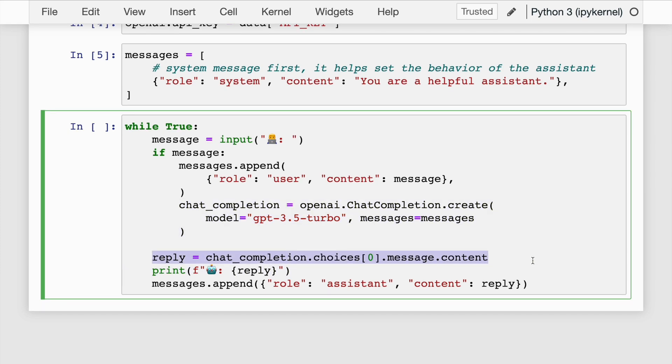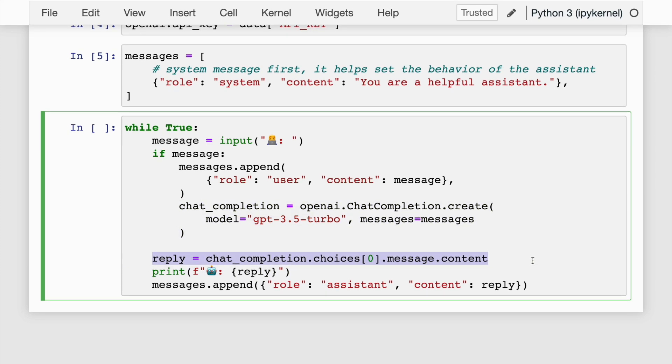The next line extracts the first response generated by the OpenAI API from the chat_completion object and stores it in the reply variable. The reply variable contains the text of the response. To create a chatbot-like environment, this line prints the response of the chatbot to the console, preceded by an emoji representing a robot.